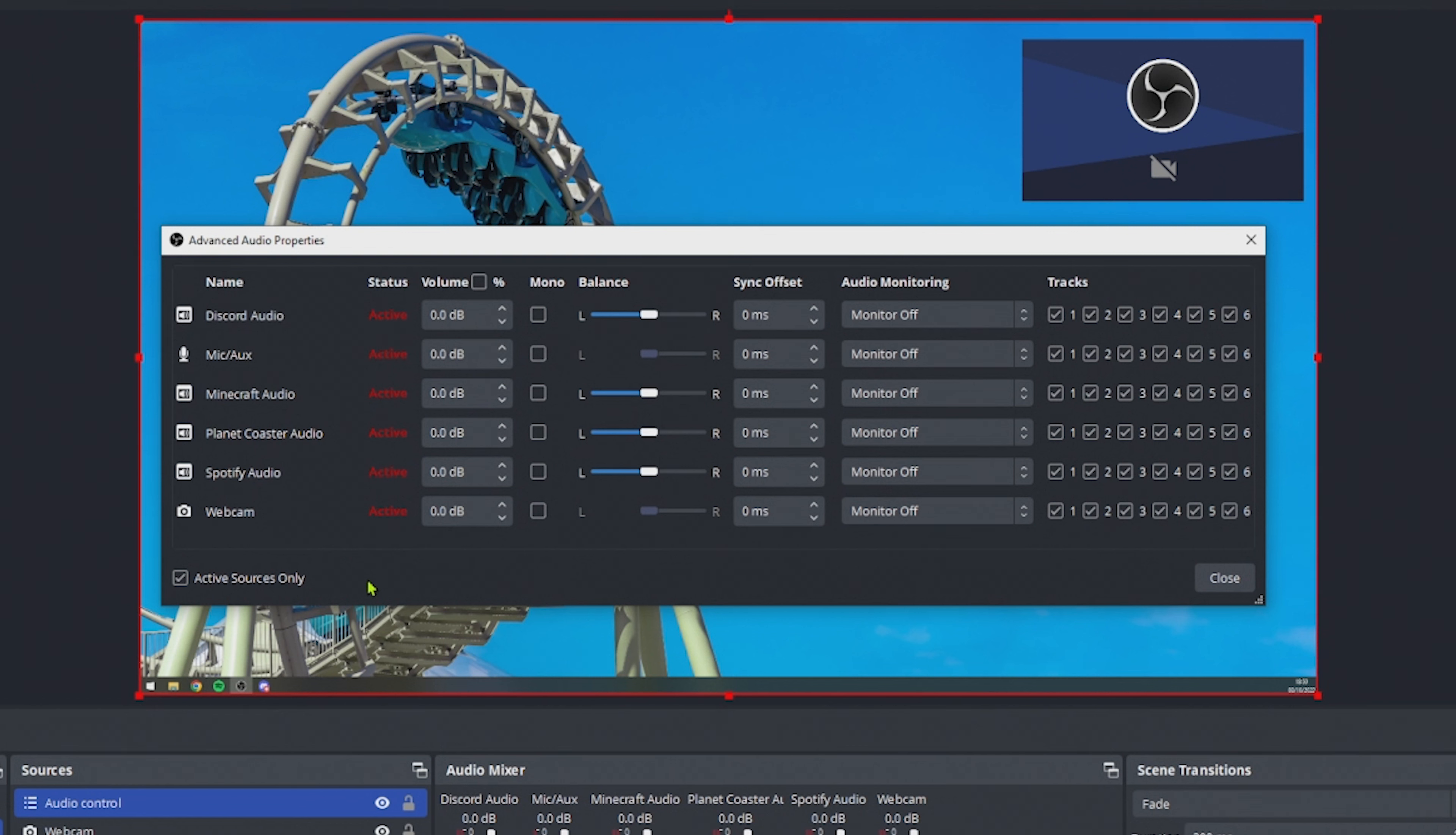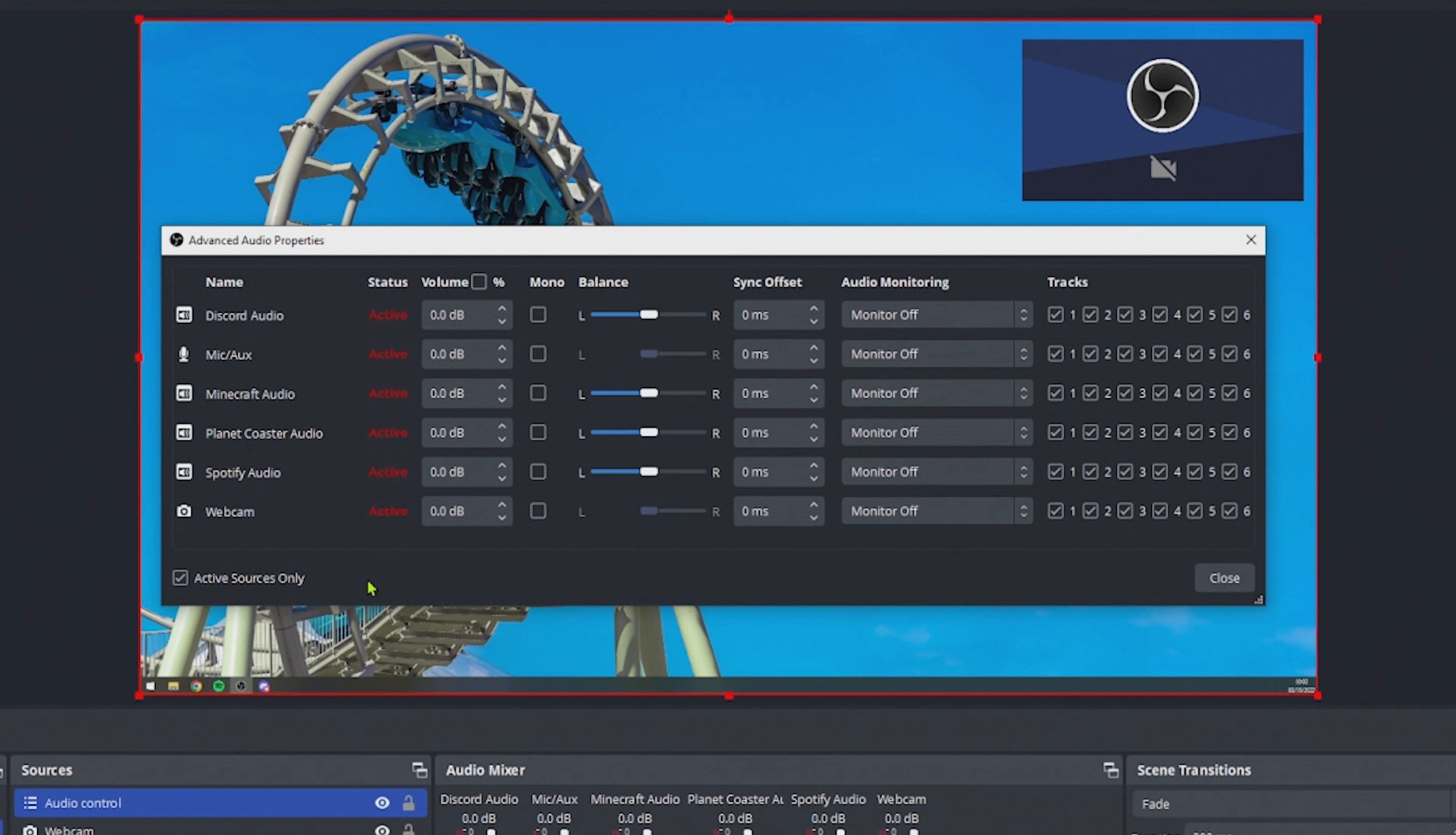If we think back just a couple of seconds, we decided that track number 2 should be the Twitch VOD track. Which means that everything that is sent to track number 2 will be audible in the Twitch VOD. So this means for us, if we want to have an audio source not to be audible in the Twitch VOD, we need to make sure that this source is not sending audio to the Twitch VOD track, which is track number 2.